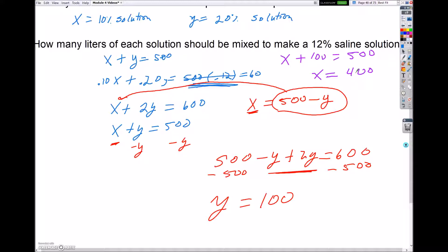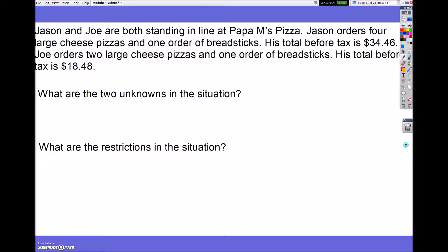That means I need 400 liters of the 10% solution, mixed with 100 liters of the 20% solution, which will give me 500 liters of the 12% solution. All right, so let's go ahead and look at this last one.